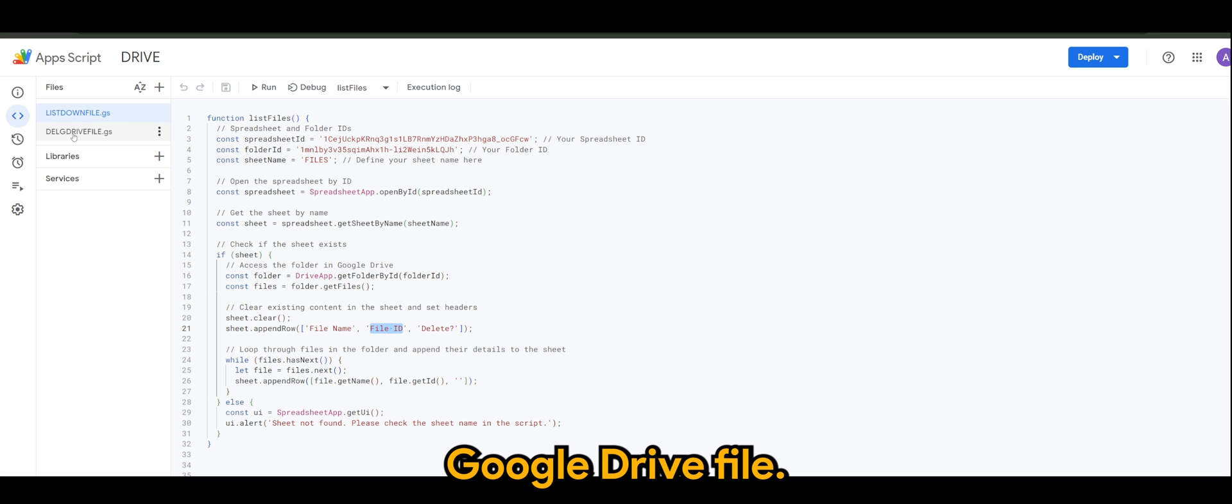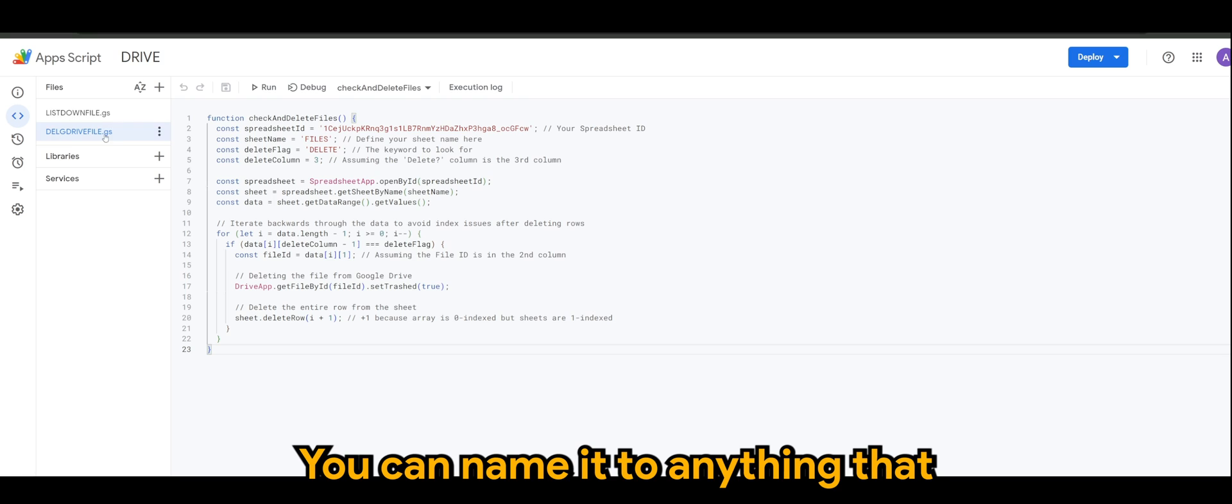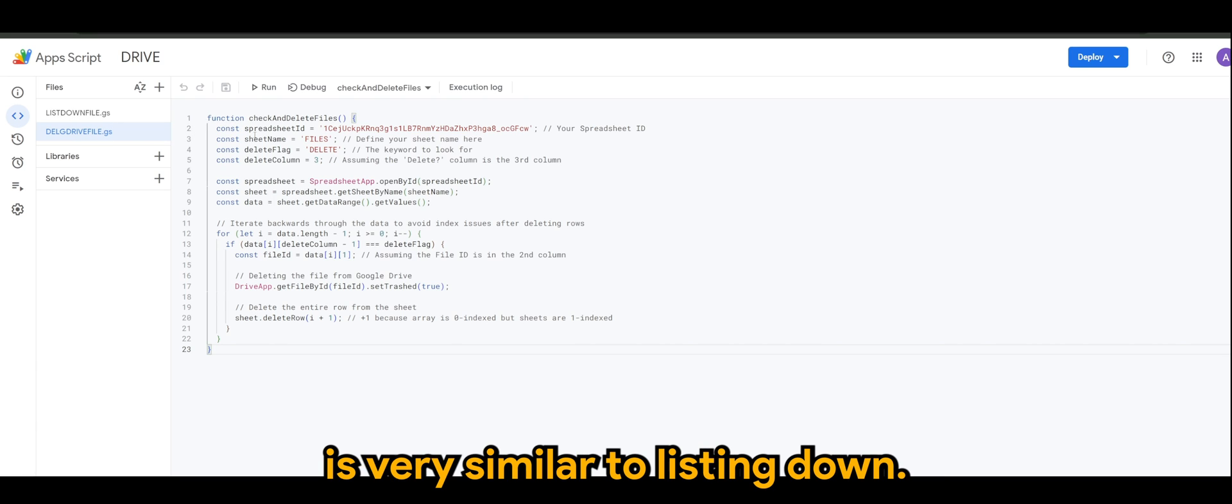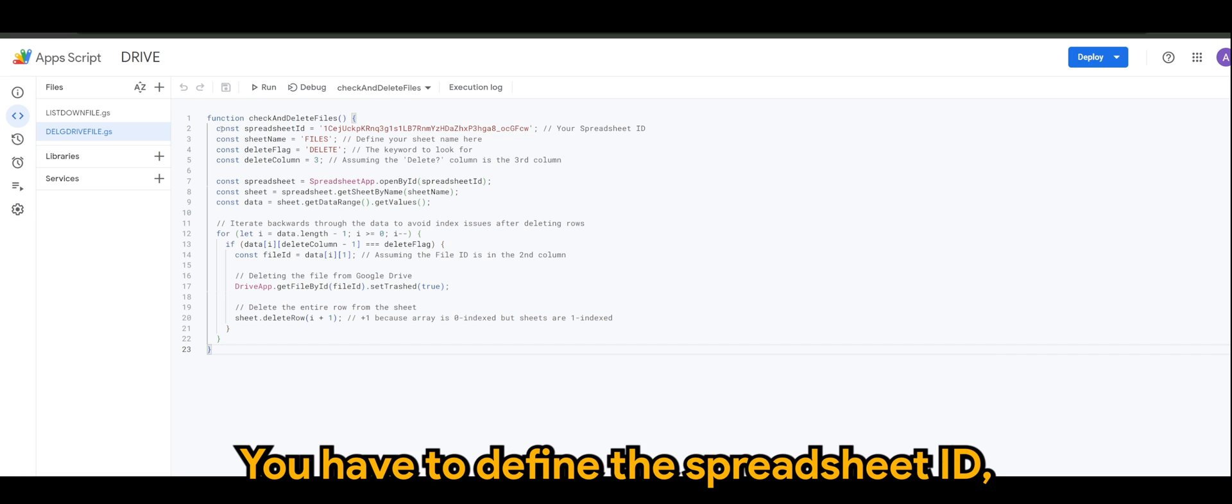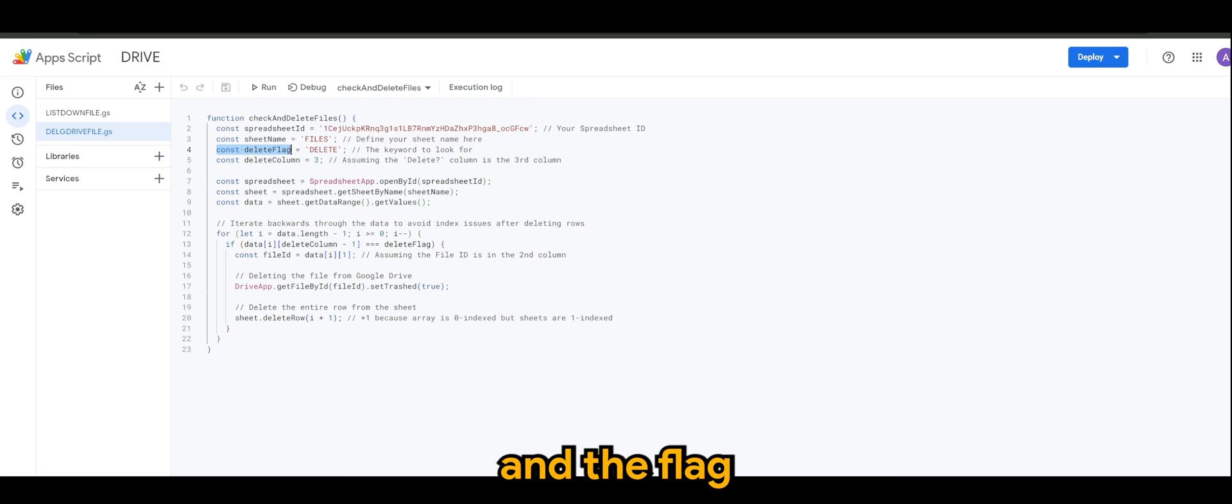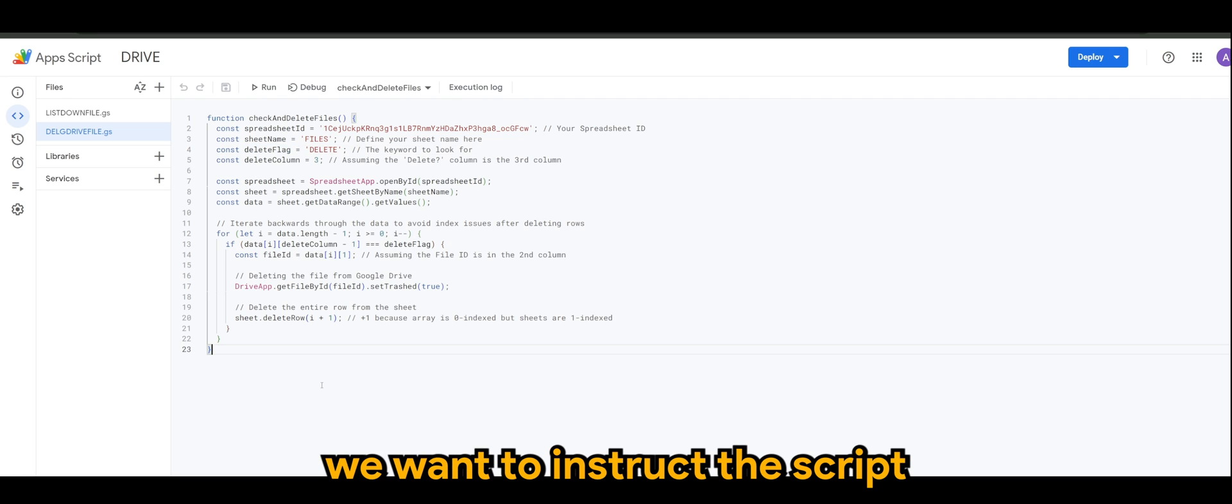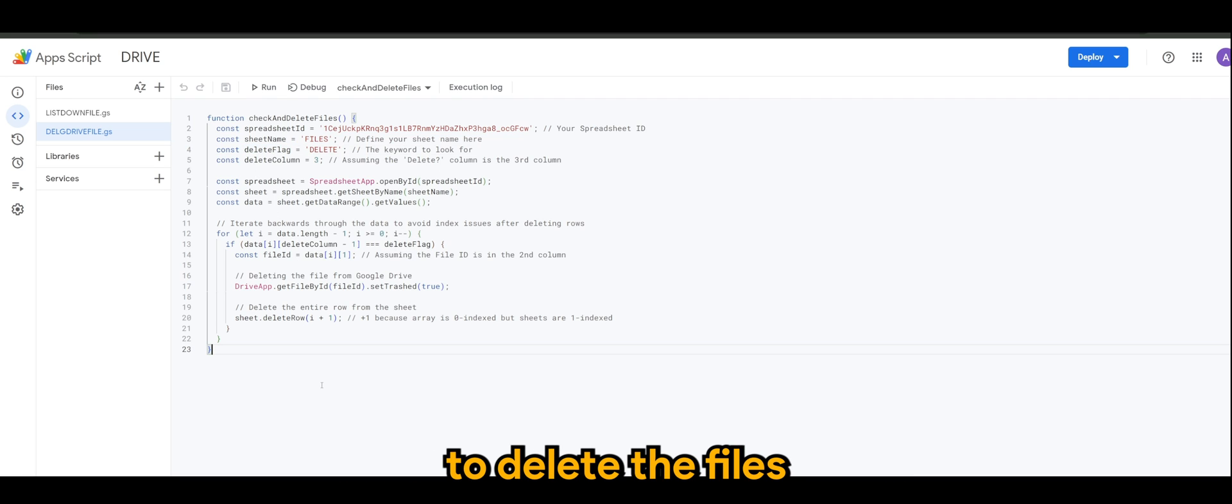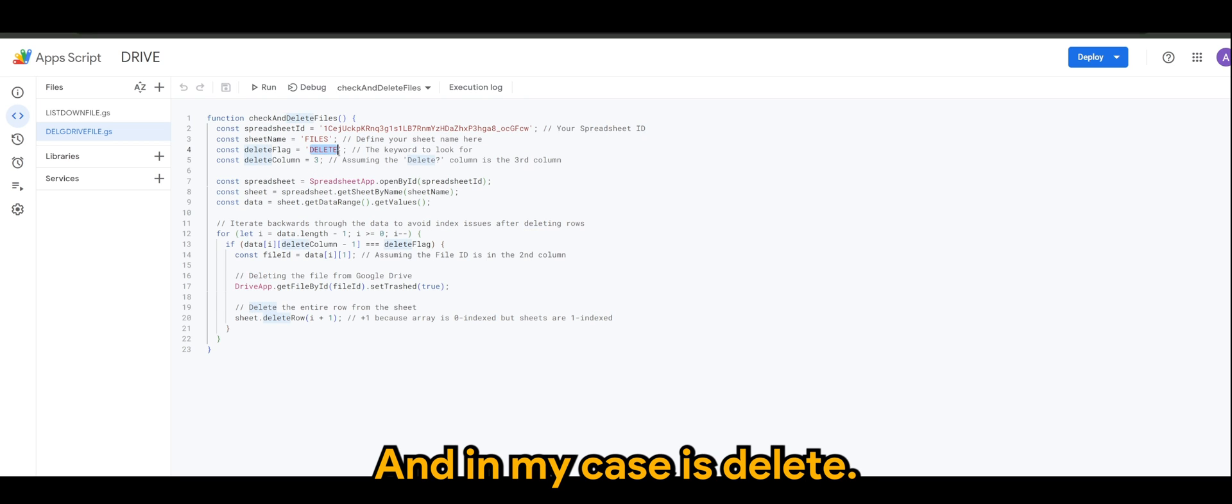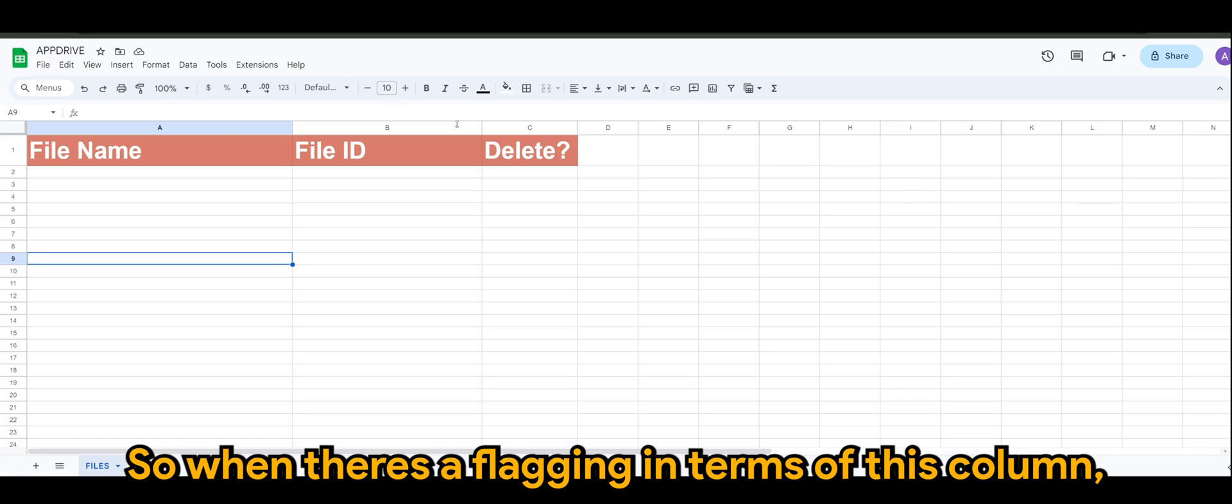So we have appended the row for File Name, File ID, and Delete. So all your information will appear here. Again, you can change this according to your structure, just be wary on the format, and as long as you follow the format should be fine. On to the next script, which is Delete Google Drive File. This is the name of the script - you can name it to anything that you like. What the script does is very similar to listing down. You have to define the spreadsheet ID, then the spreadsheet name, and the flag or the delete flag.